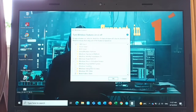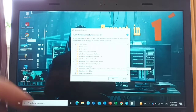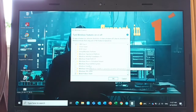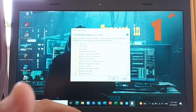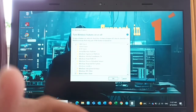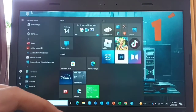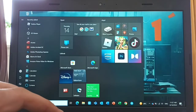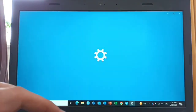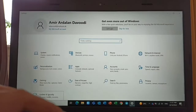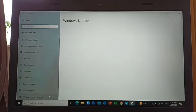This is because virtualization support is disabled in the firmware. You should cancel this dialog and go to Settings, then open Windows Settings and choose Update and Security.